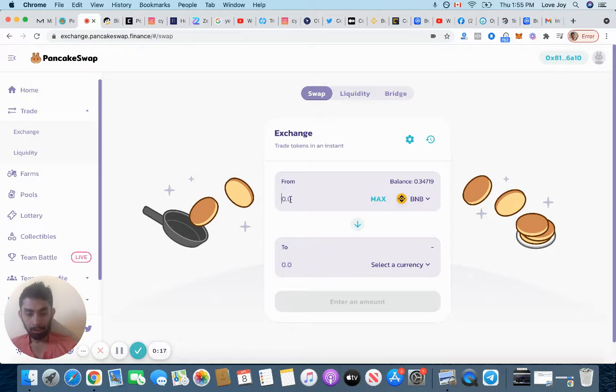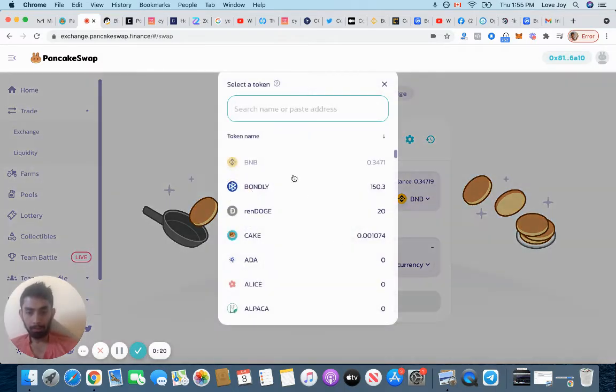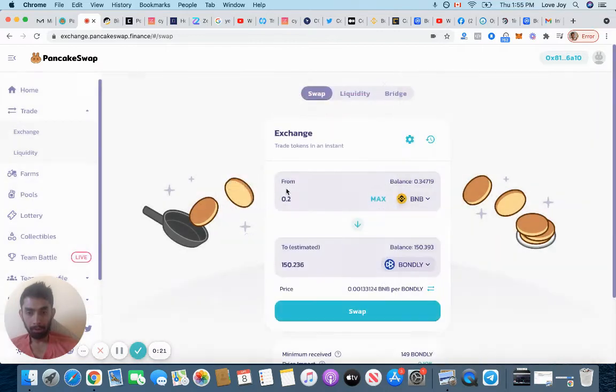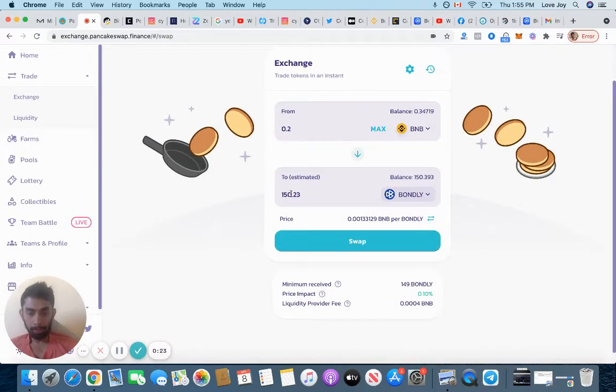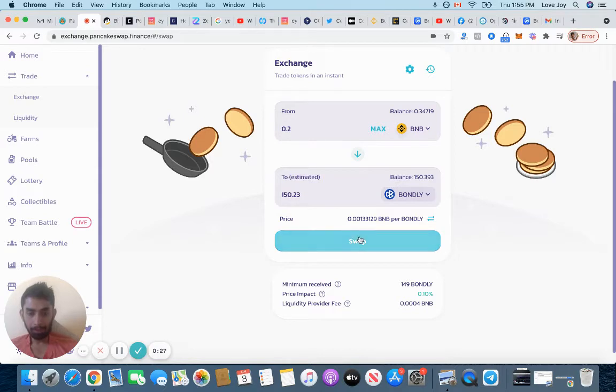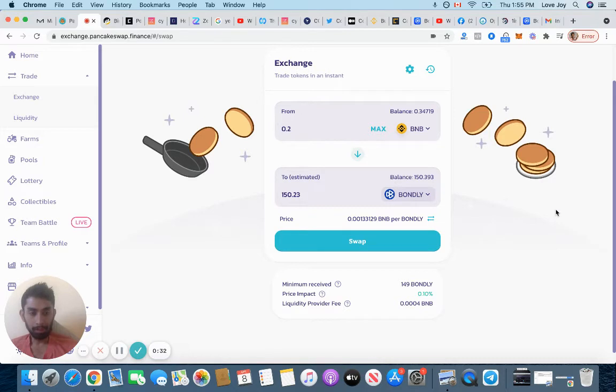For 0.2 BNB I want to get some Bondly. Bondly is a new one. I click to see how much I'm going to get, then if I click swap it's going to swap automatically. There will be a sign on the right hand side and you click accept the fee and it's done. I already did this and got 150 Bondly.